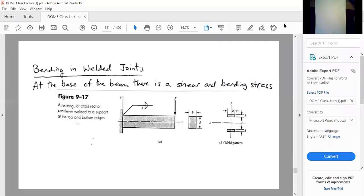Hey guys. Today I'm going to cover the bending stresses in welded joints. Just to recap from last time — how do you calculate the torsion stresses in welded joints?